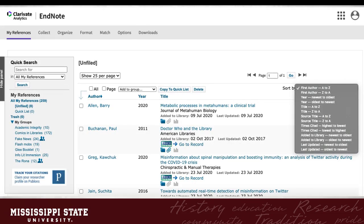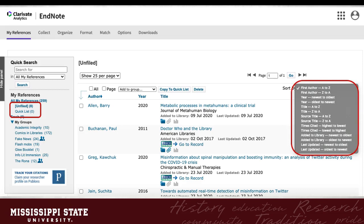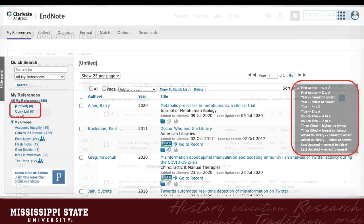If you have trouble finding the records you just imported, go to the Unfiled group, then Sort by Newest to Oldest. You should see your most recent imports then.